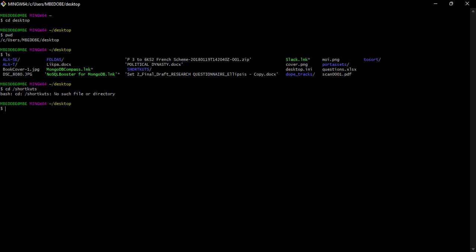So now I want to go into the shortcuts folder on my desktop, so probably cd ./shortcuts. And there you have it, I am in my shortcuts directory.